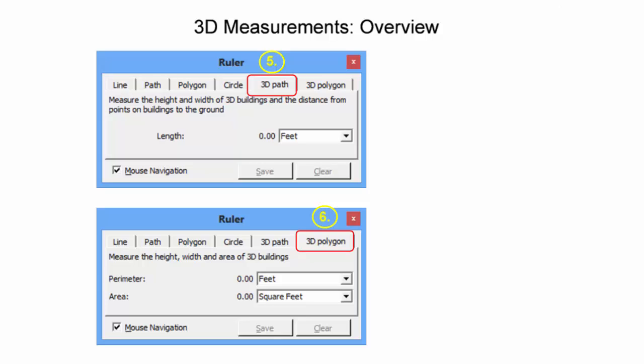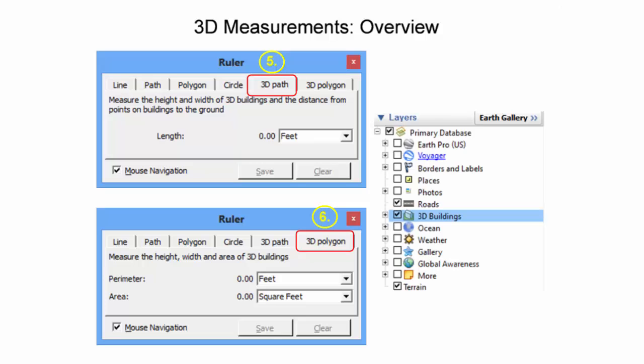The remaining two measurement types in the Google Earth ruler tool are 3D paths and 3D polygons. To make these two measurements, the 3D building layer in the layers panel must be activated. This layer is highlighted in blue. The resultant length, perimeter, and area 3D measurements have the same display unit options as their corresponding 2D measurements discussed earlier.